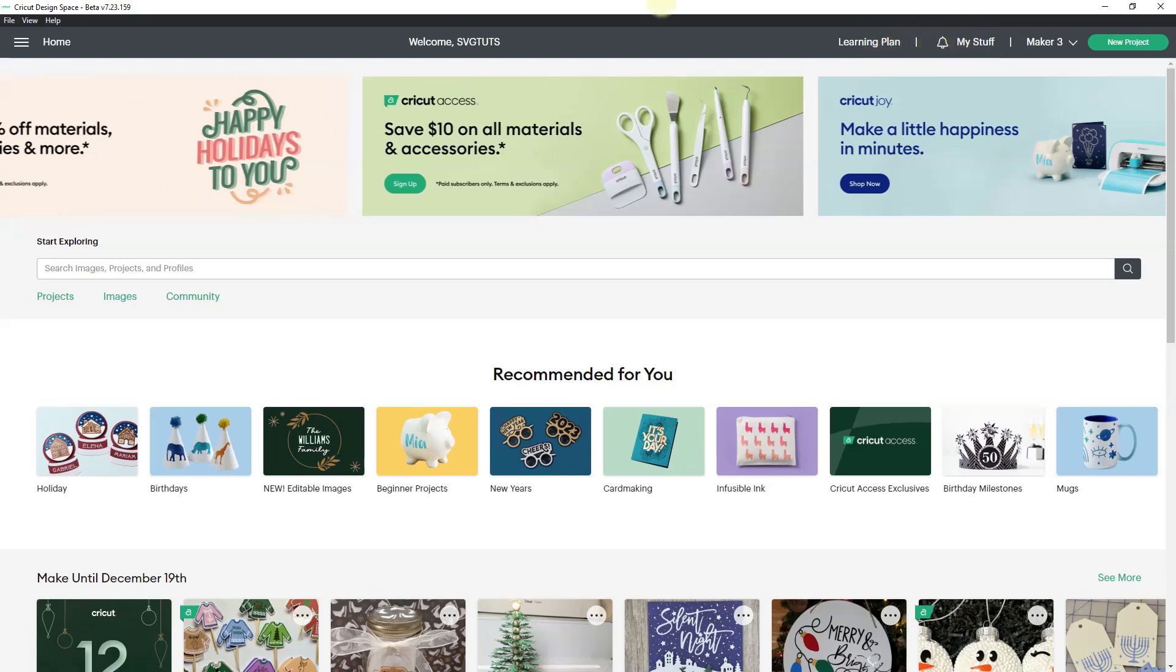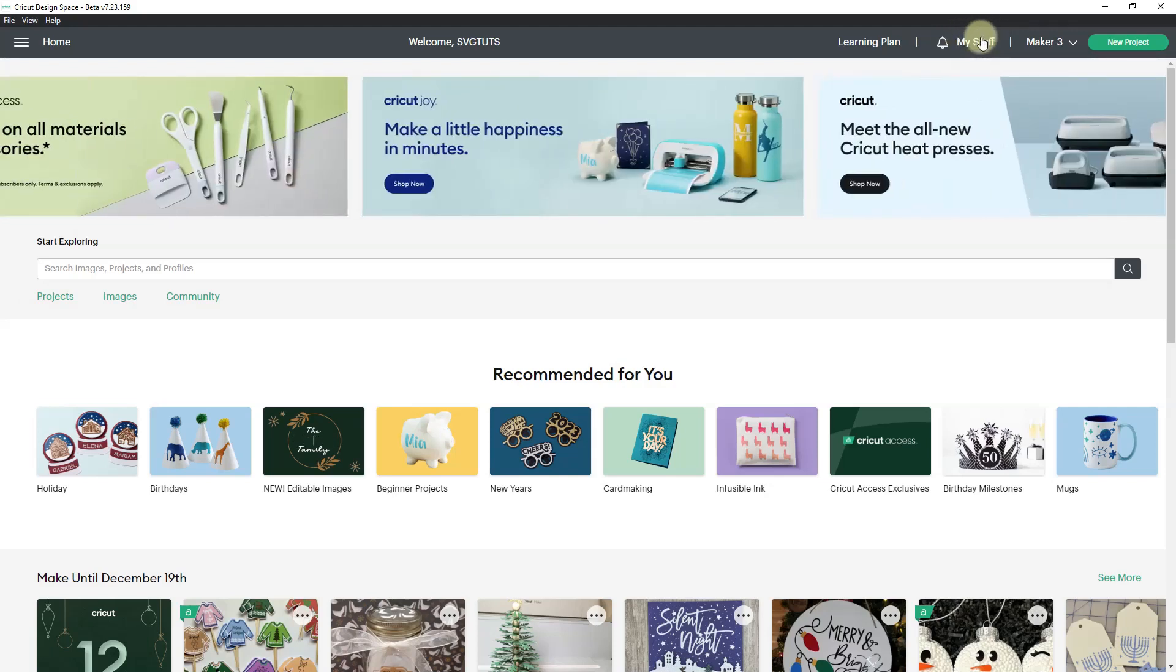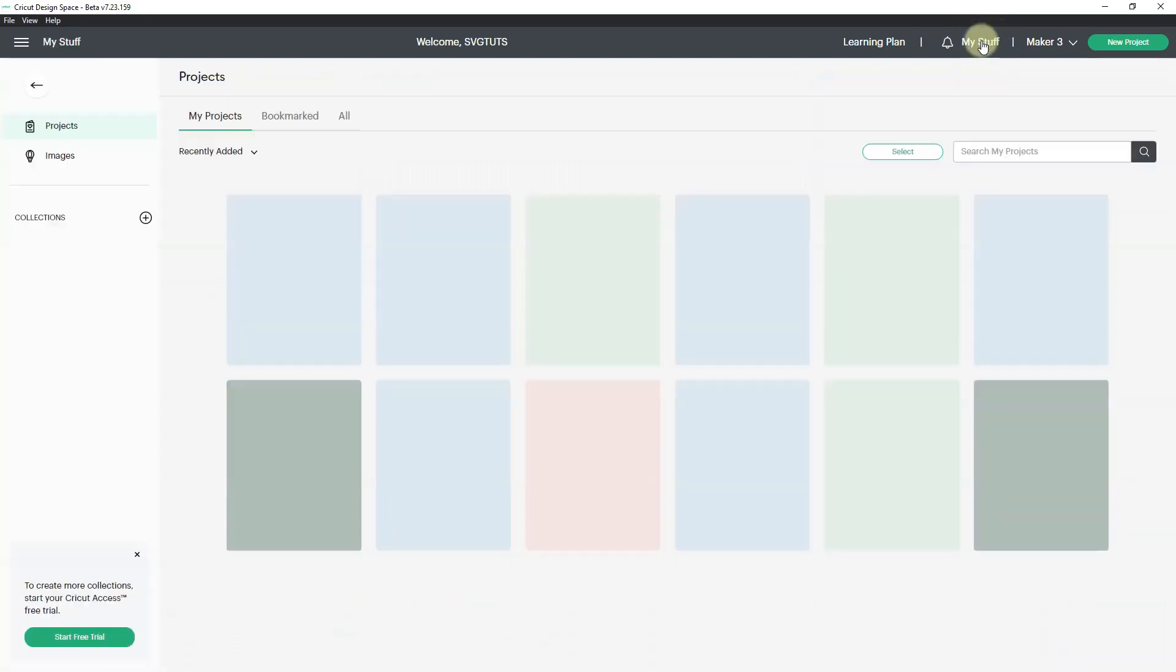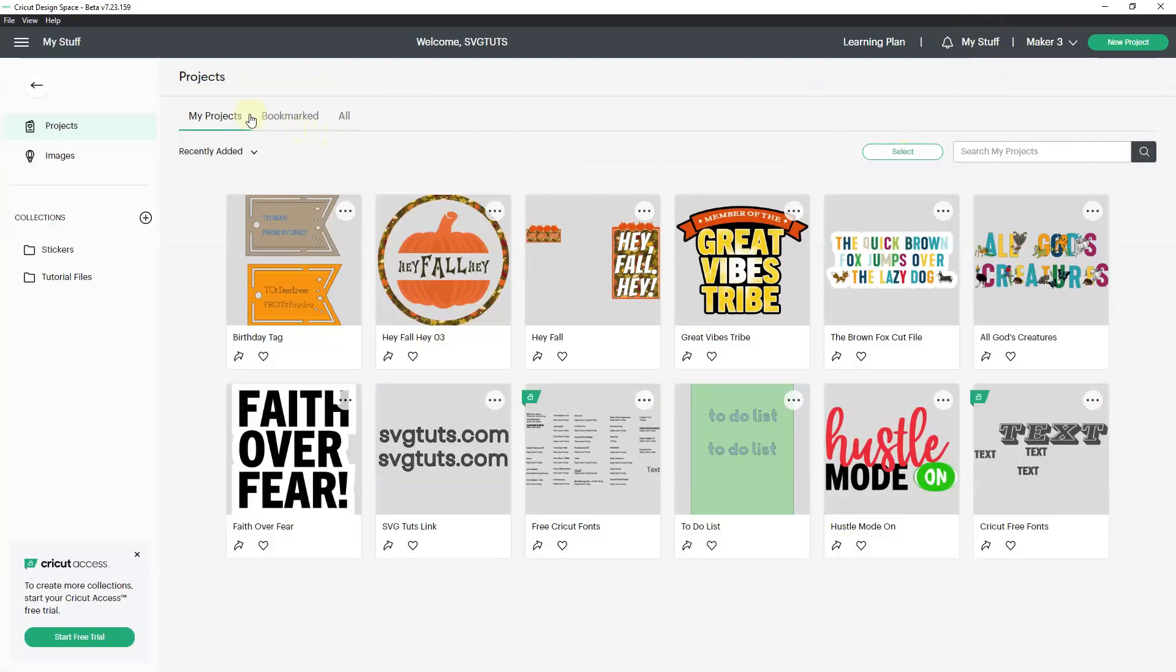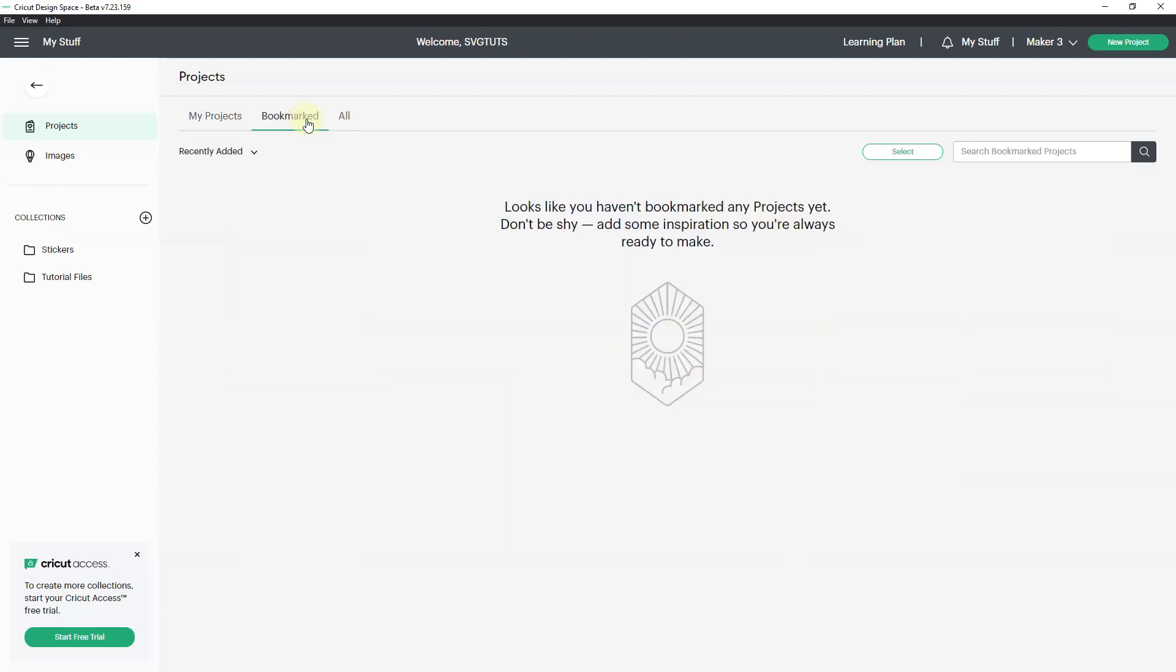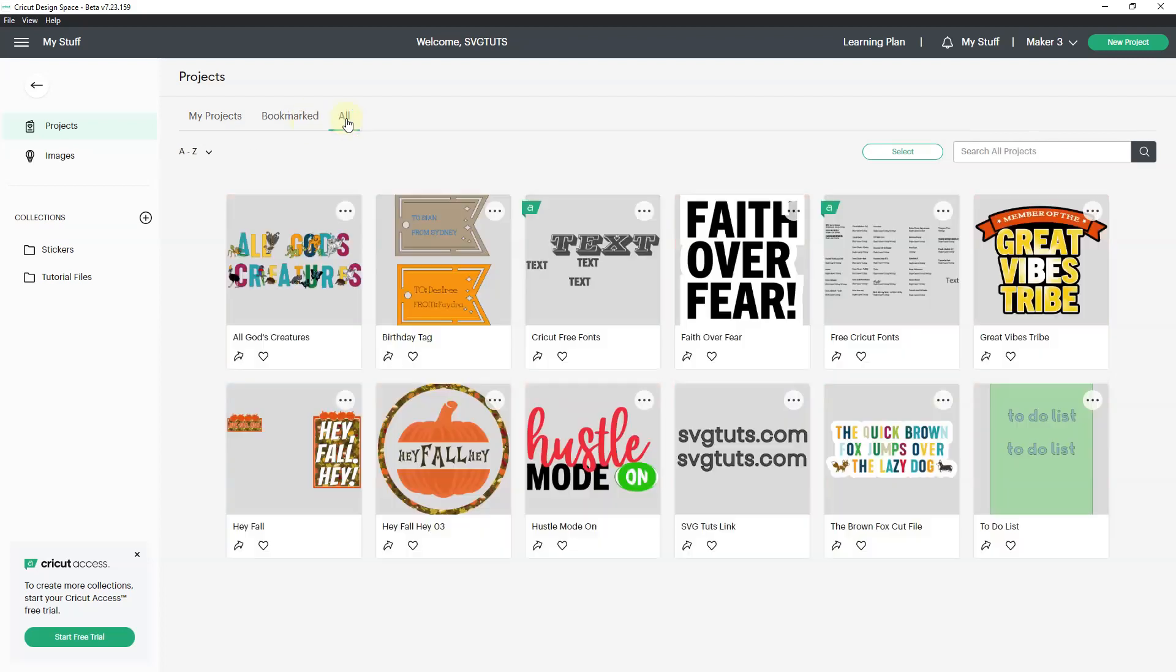In case you didn't notice before, this used to say my projects now it says my stuff. Let's click on my stuff and here's my projects. They're still here. But now you also see what's bookmarked and you can see everything.